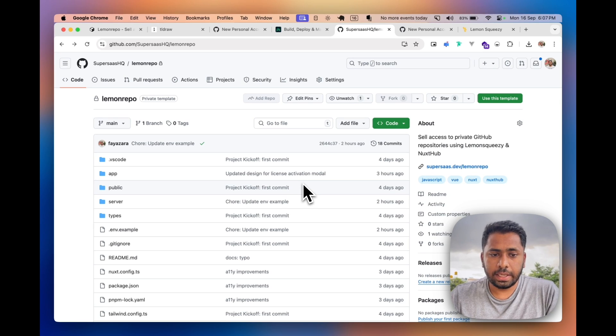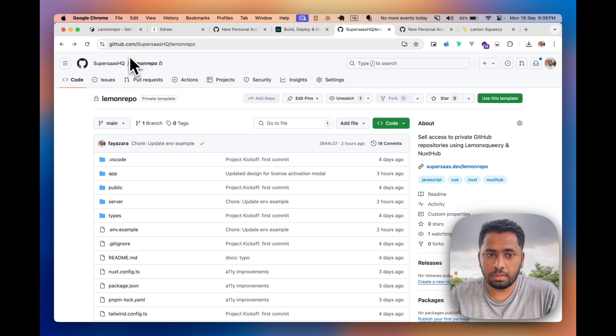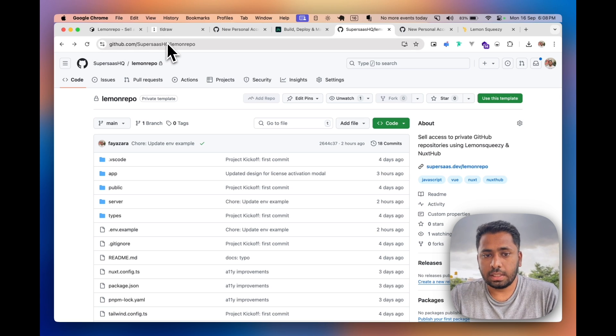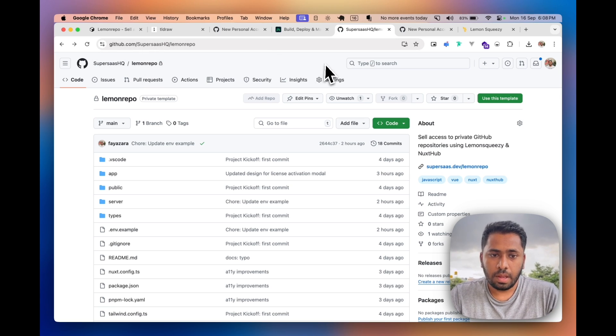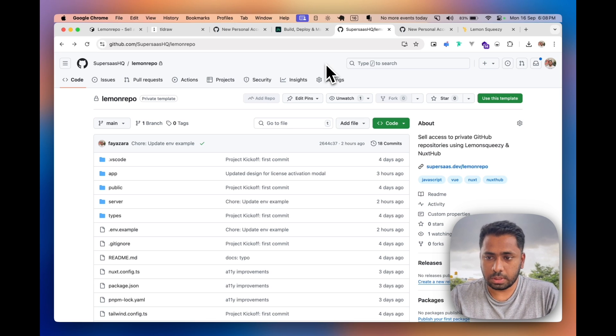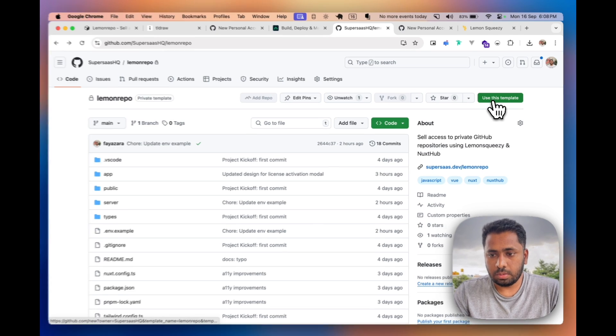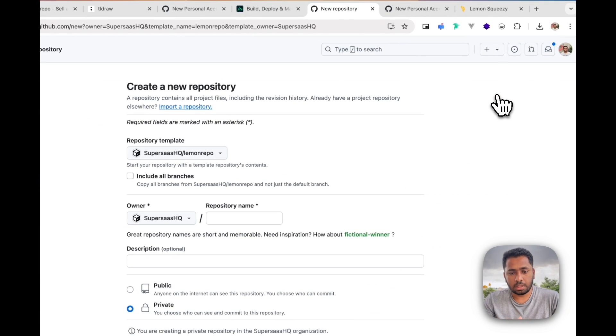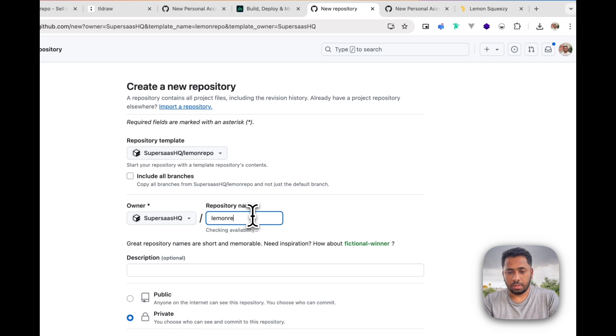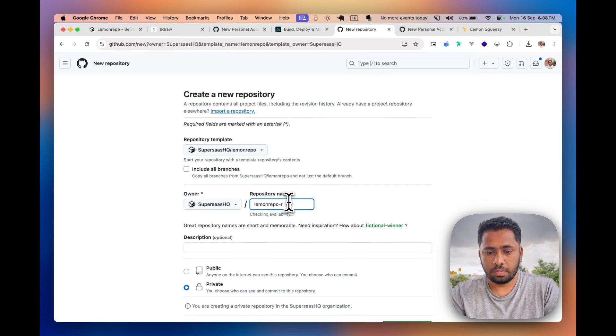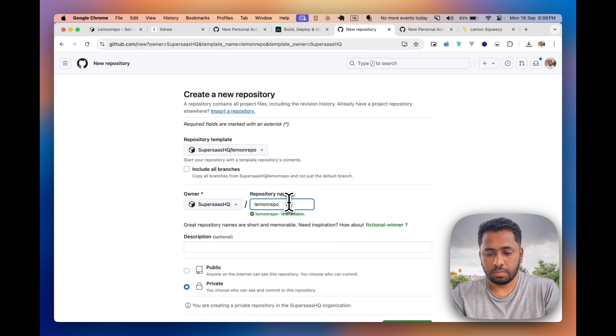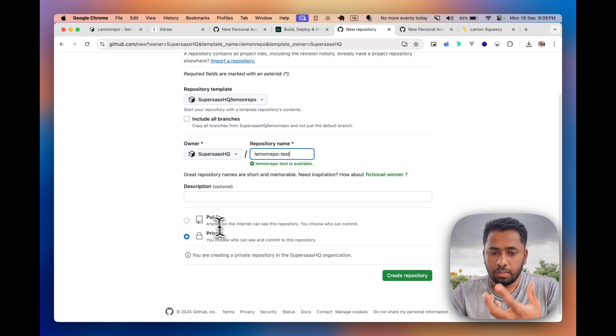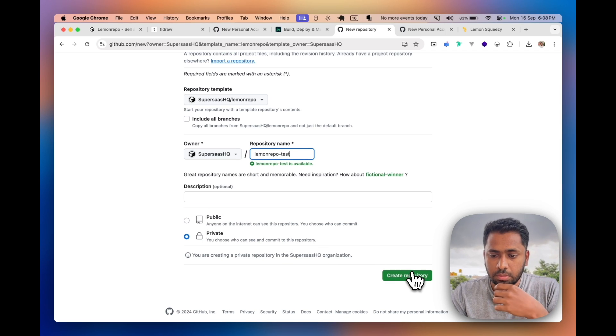Okay, now that we have the credentials ready, let's head over to the repository URL which is github.com/supersasshq/lemon-repo. I'll also share the URL on the tweet or the YouTube video which I'll be posting. Just click on the use this template button so that it gets cloned to your account. Let's name it lemon-repo-test and you can keep it public or private, it's up to you.